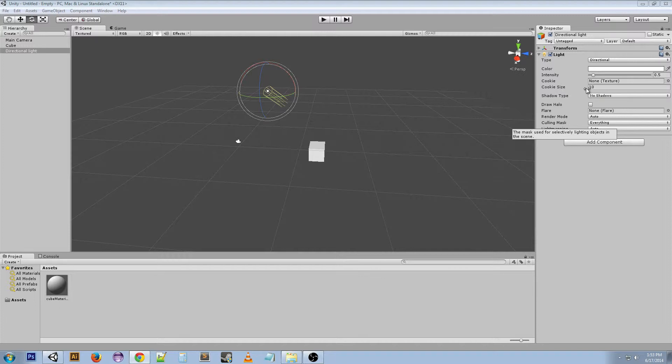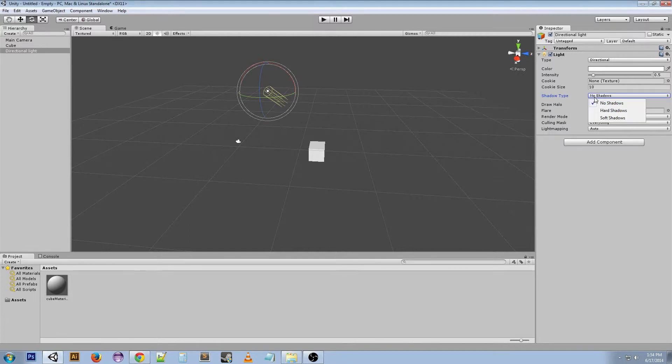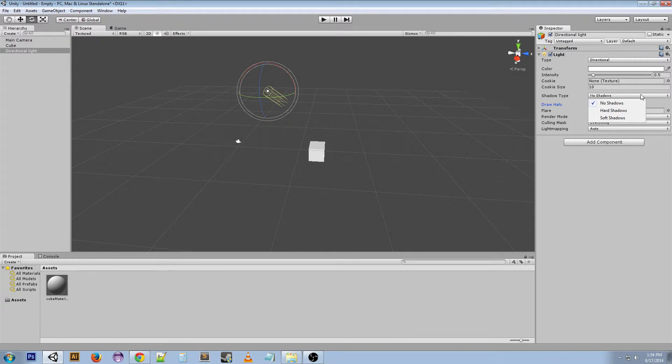If you ever use these, you can get more into detail, but that's all I'm going to say about those right now. Shadows, all of these are only available in the pro version, so I'm not going to go over them right now.